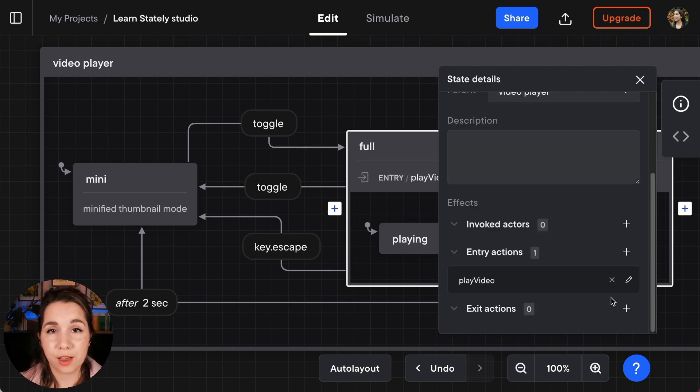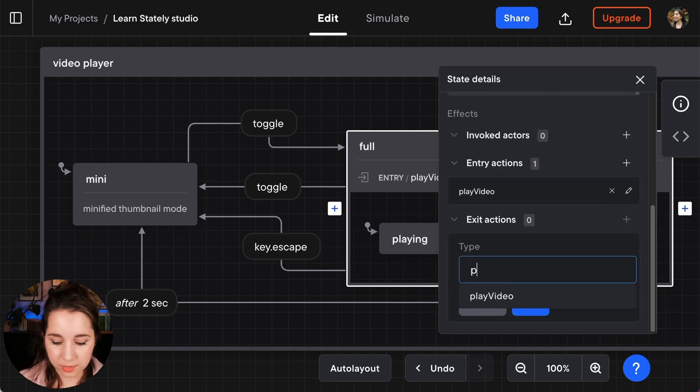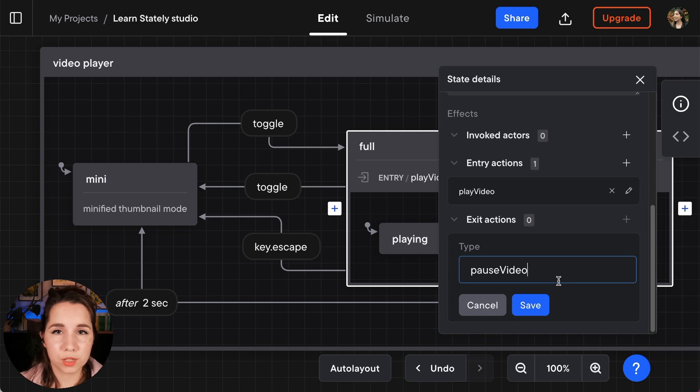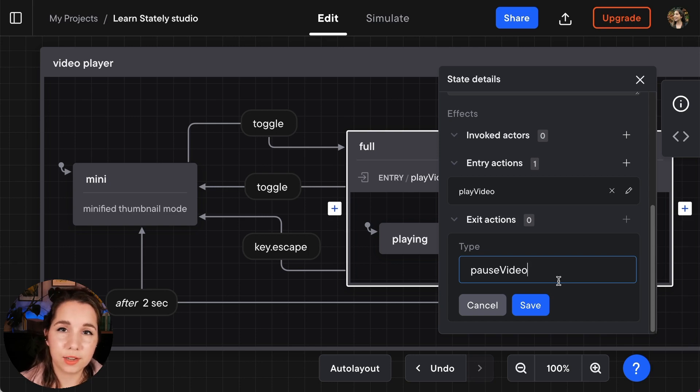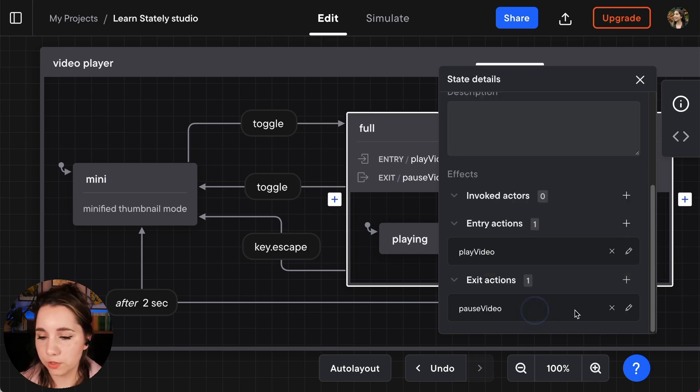And we also want to have an exit action when we exit out of the full screen state and that is going to be pause video. That is not going to stop the video so much as just pause it so that if you return to the video later you'll be able to start playing again from the same position.